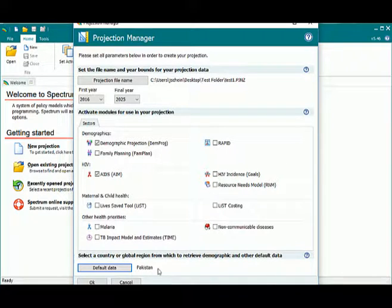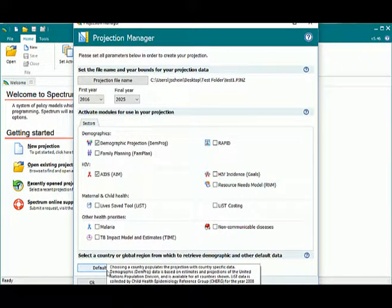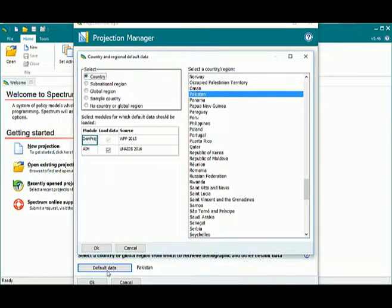You can see right here that I currently have Pakistan as my selected country. But I'm going to change that. I would click on Default Data. When we open up the Default Data window, there are lots of different options here.